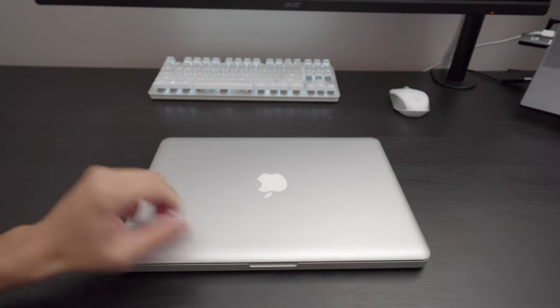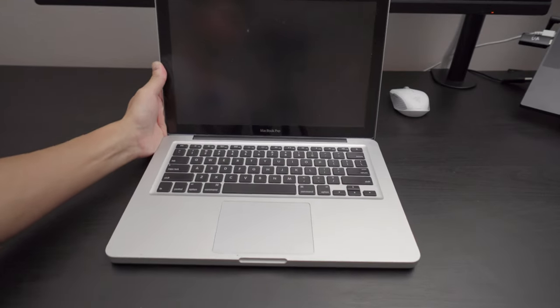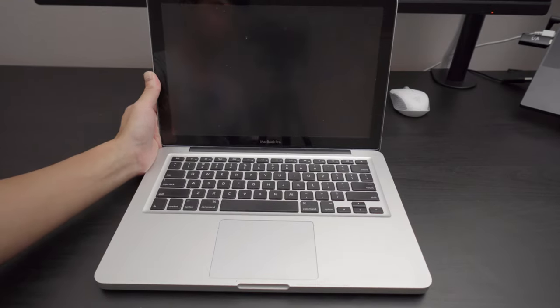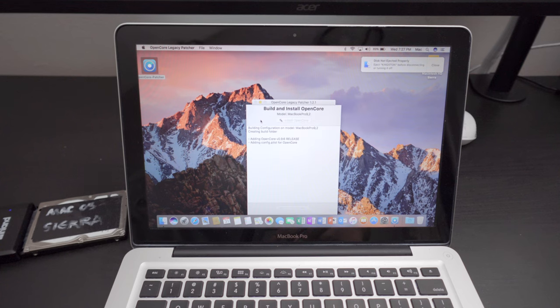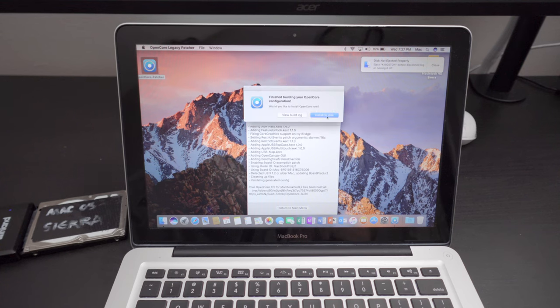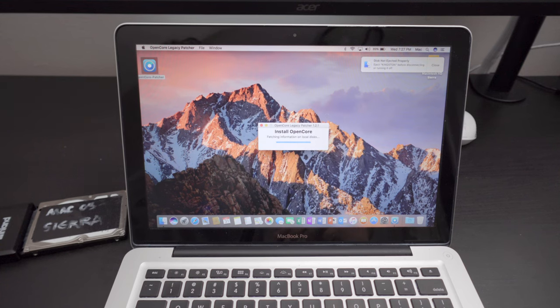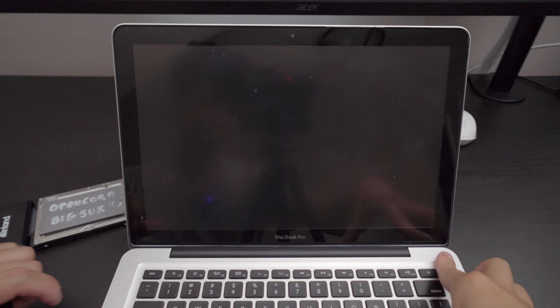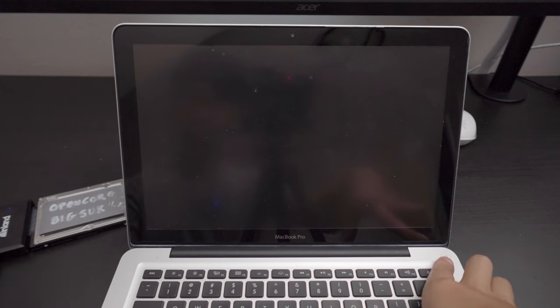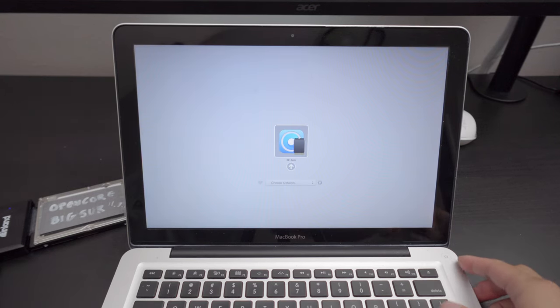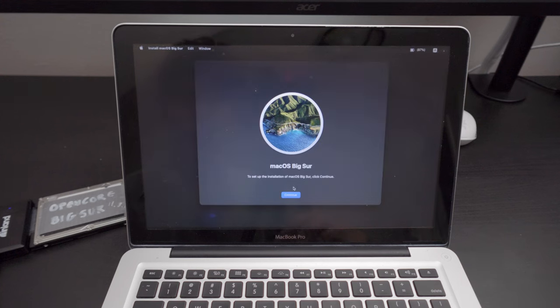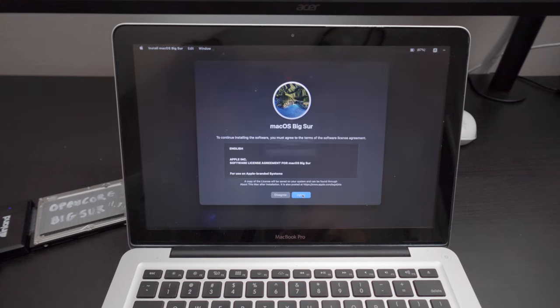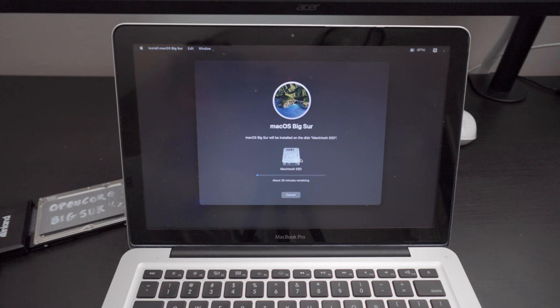We're gonna go ahead and turn this on and install macOS Big Sur. Click build and install to the SSD. Here we go, we're gonna go ahead and boot loop to Big Sur for the very first time. Just hold Alt. We're gonna click the OpenCore Legacy logo. Welcome to Big Sur. Continue, agree, yup. Now I'm just gonna leave this here and hopefully once we finish, we're officially loaded to Big Sur.